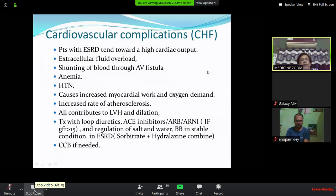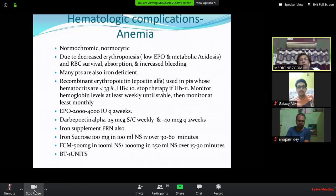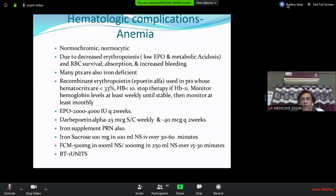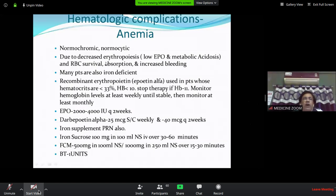Anemia in CKD is normocytic normochromic. The causes include: low erythropoietin (kidney is a major source), metabolic acidosis suppressing erythropoietin action and reducing RBC survival from 120 to less than 90 days, impaired iron absorption due to uremic gastropathy, and increased bleeding due to platelet dysfunction and coagulation factor abnormalities.